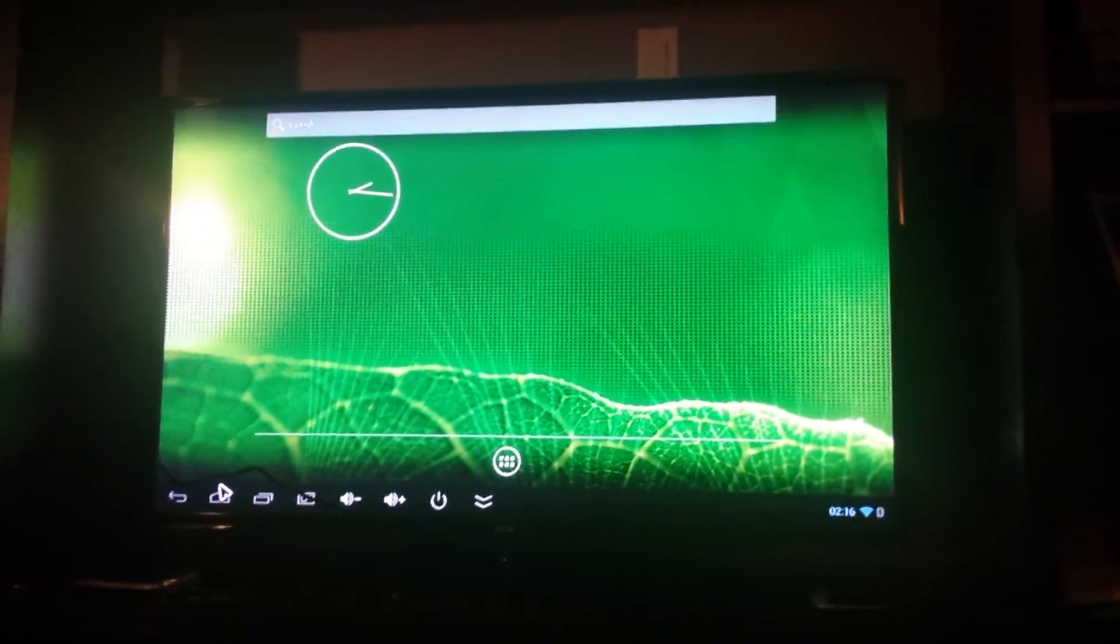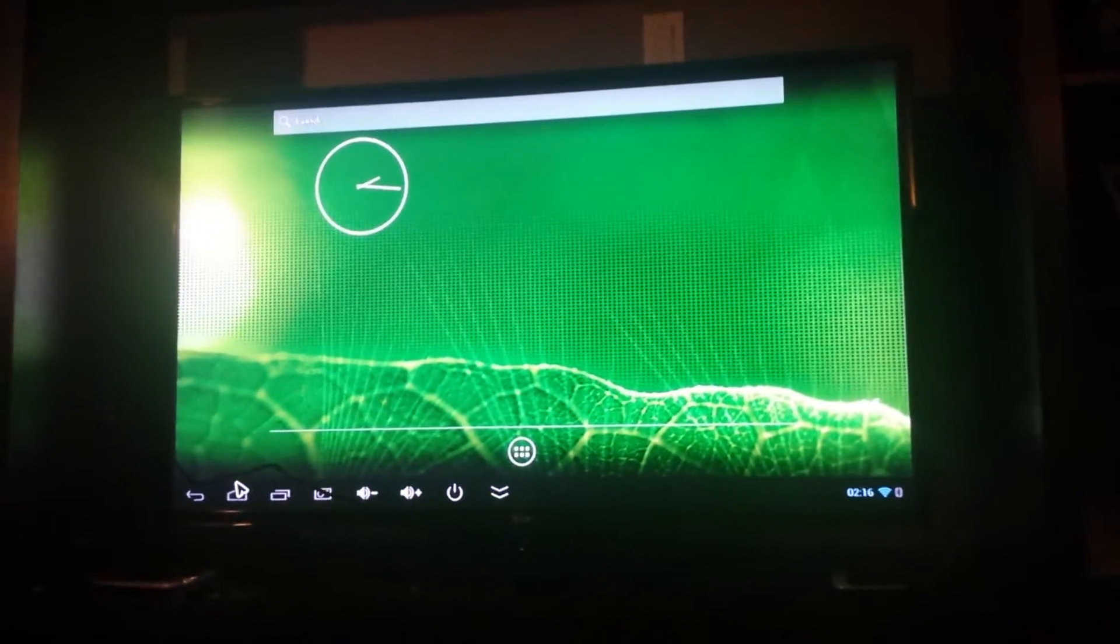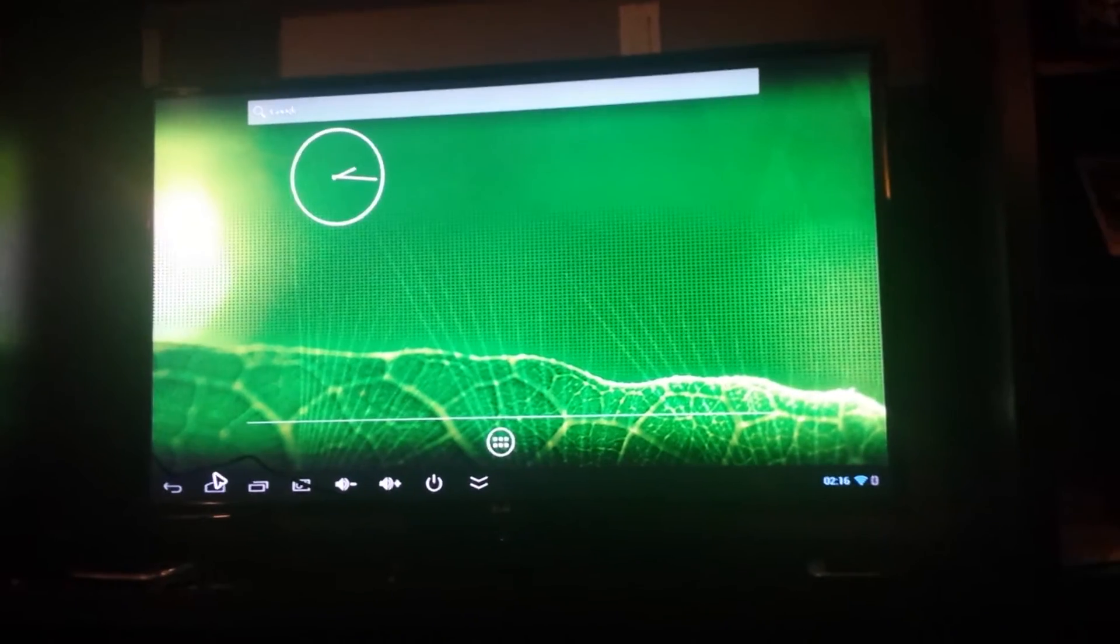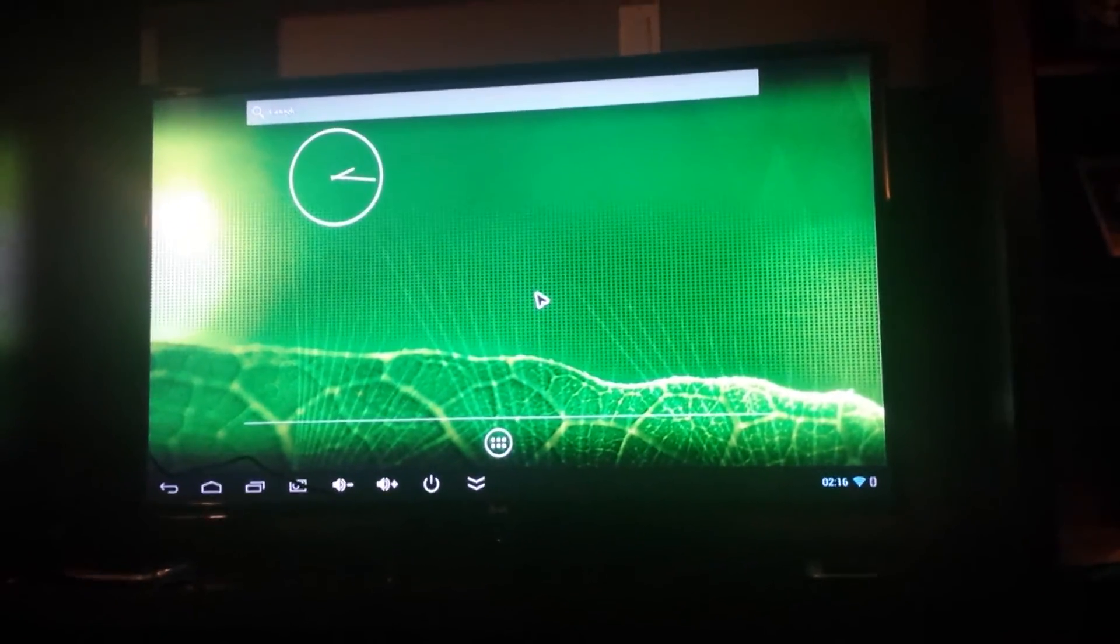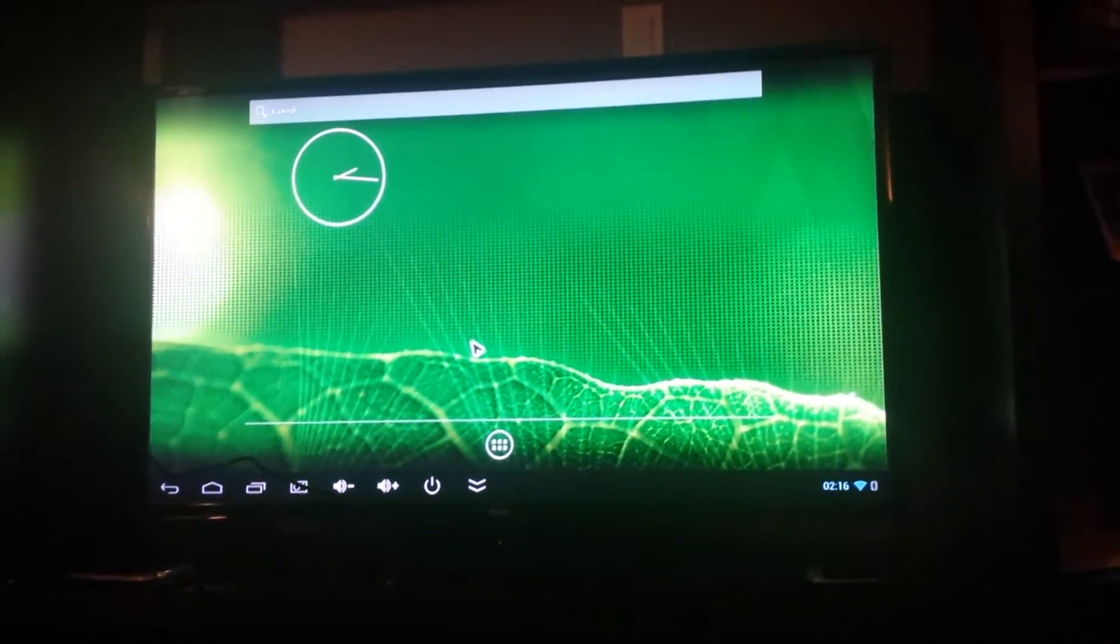So when you boot up the Android box, it's going to look like this, a blank screen. You can add apps to here, it's just like your phone basically.